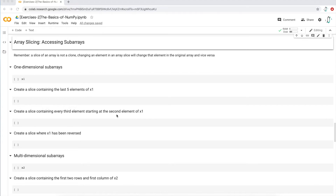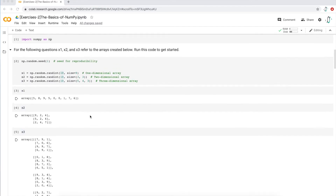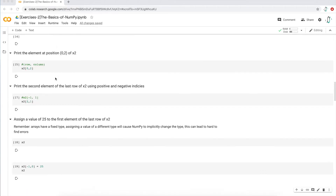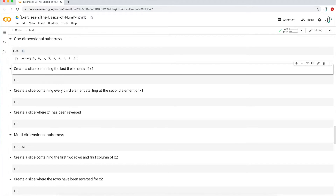At the very top of this notebook, I built three arrays: x1, x2, and x3. We're going to work with x1, which is a one-dimensional array with nine elements spanning the values zero to nine — and that's what we see right here. The first question is to create a slice, meaning a subarray containing the last five elements of x1.